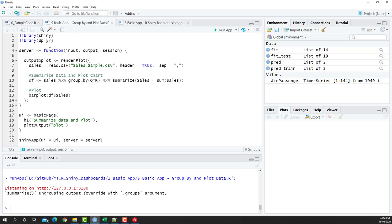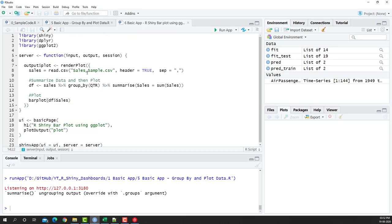Now I've taken the same code that we have in the previous video and I've pasted it here. The only thing that we're going to change is this particular plotting, right? So we're going to take this library ggplot2, and instead of barplot df$sales, we're going to put another plotting system here.